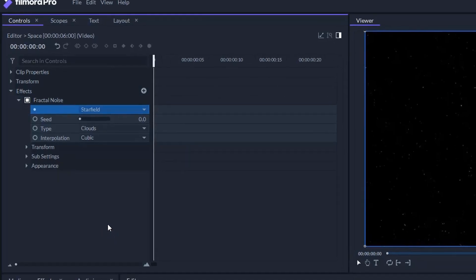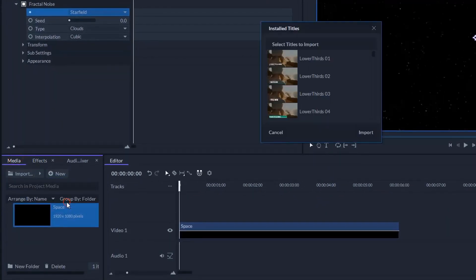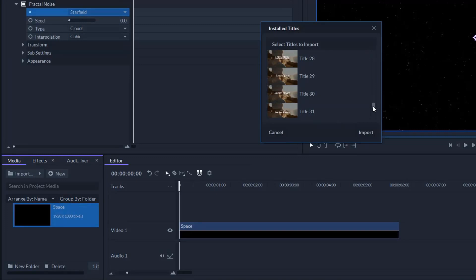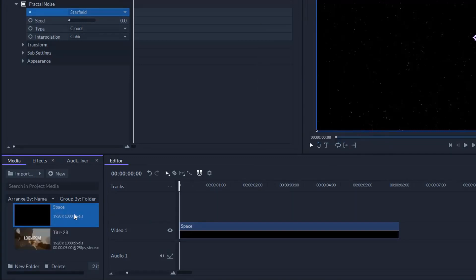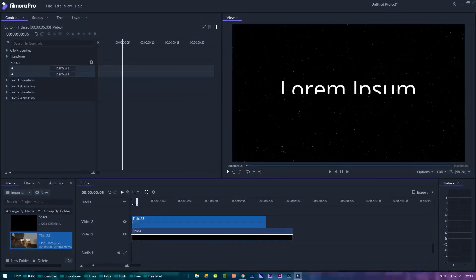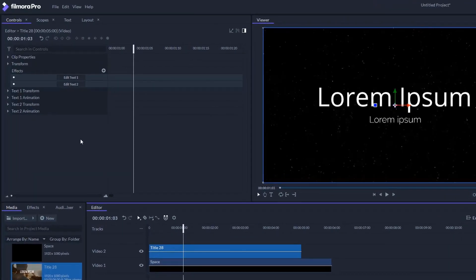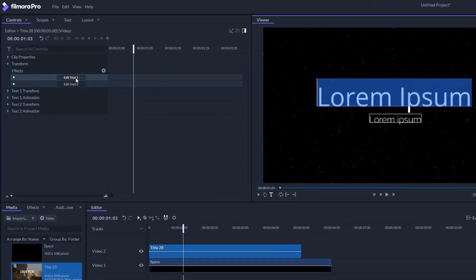Let's go to import titles and select the relatively plain looking title to start out. Select the title then click on import. Drag this title over the space background. Click on edit text one and type your title. Click on text two and delete the second title.